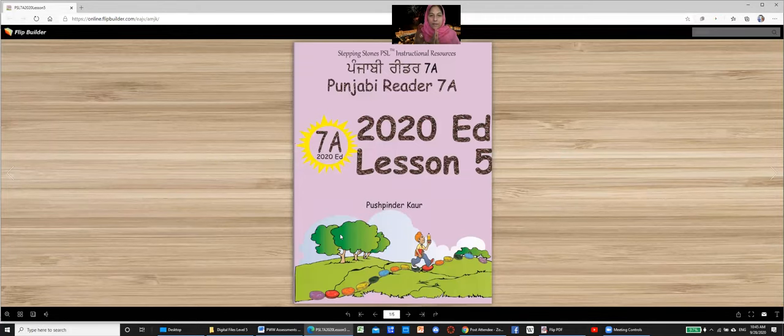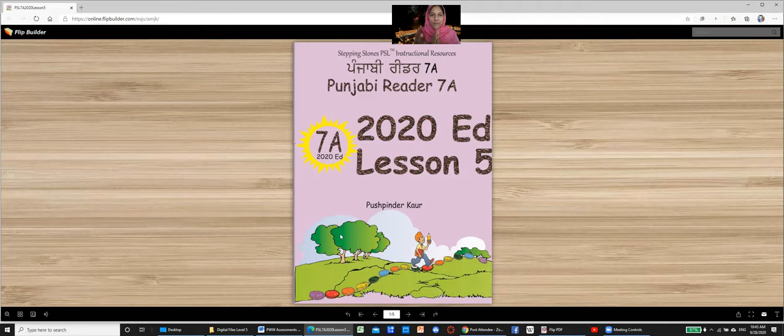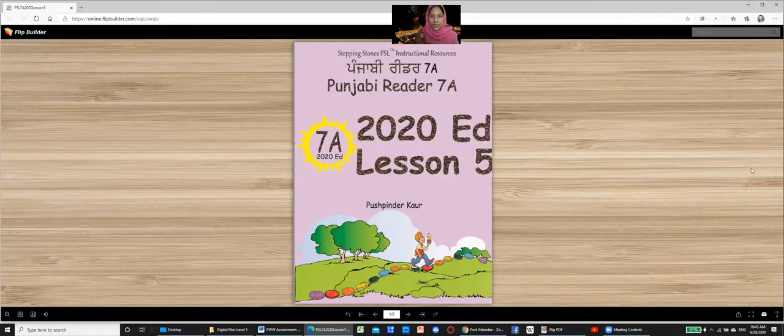Vahiguru Ji Ka Khalsa, Vahiguru Ji Ki Fateh. Punjabi Reader 7a, 2020 edition, Lesson 5, which Tanu Ji Ayanu.